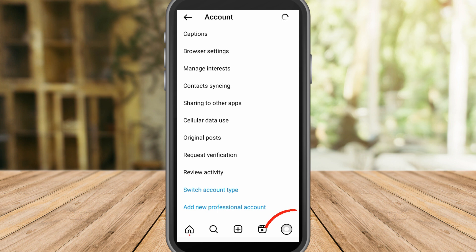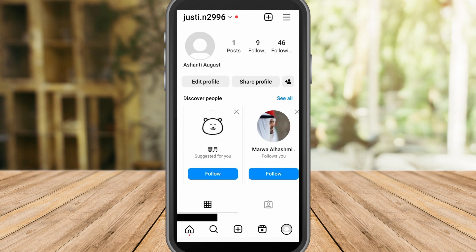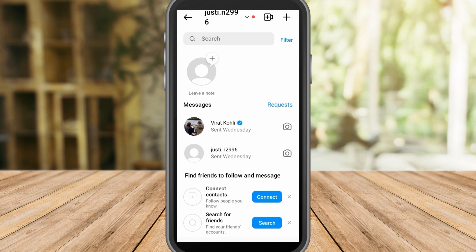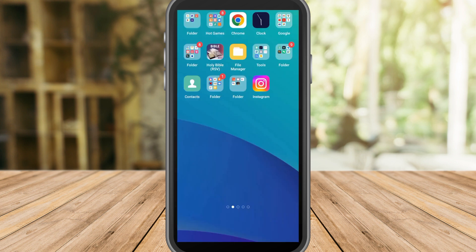Go back to your profile to see if the Instagram Notes feature is fixed. If you think this video is helpful and informative, give it a thumbs up and subscribe for more video tips and tutorials. See you next time!